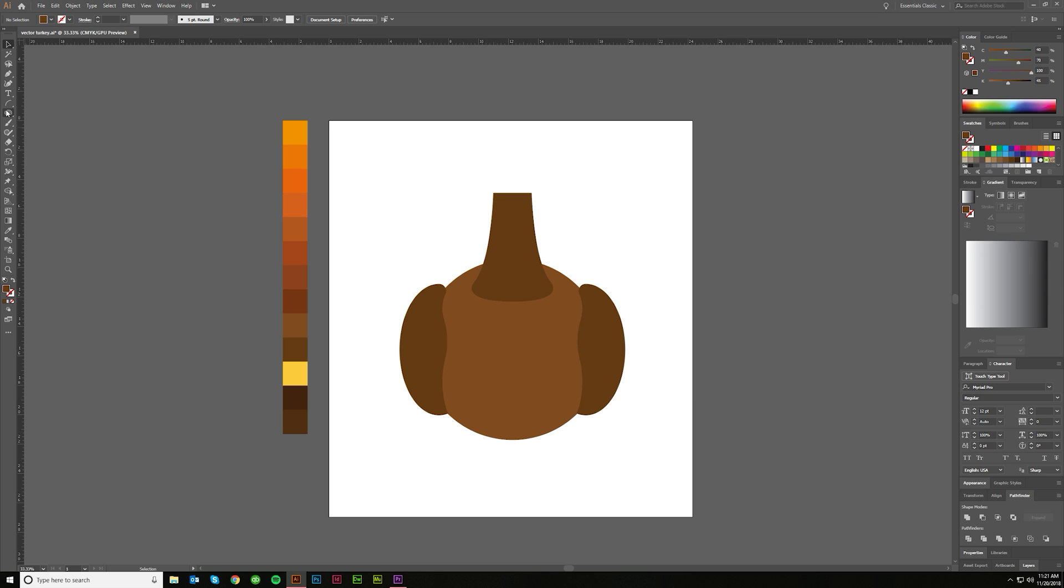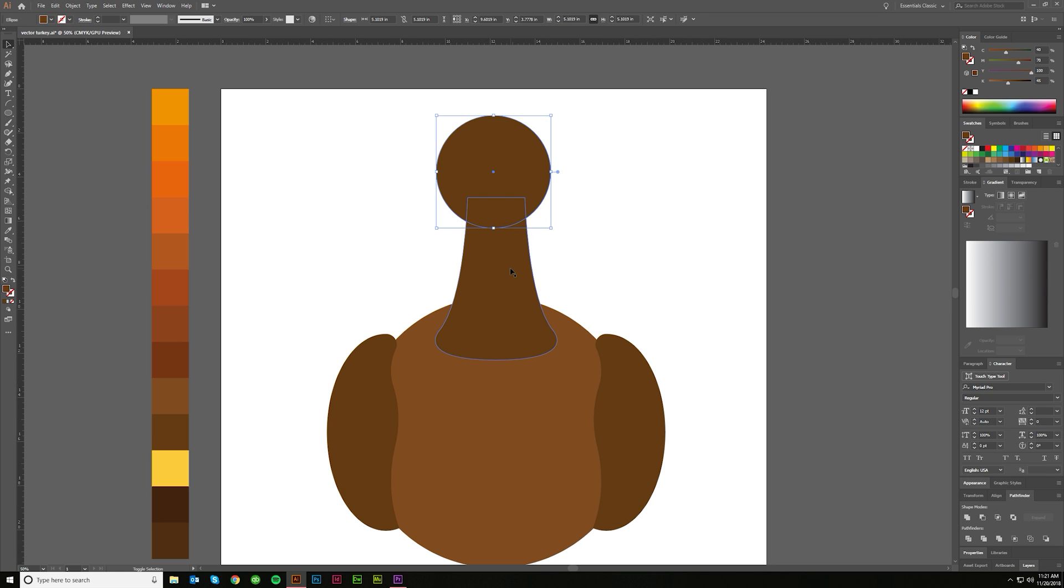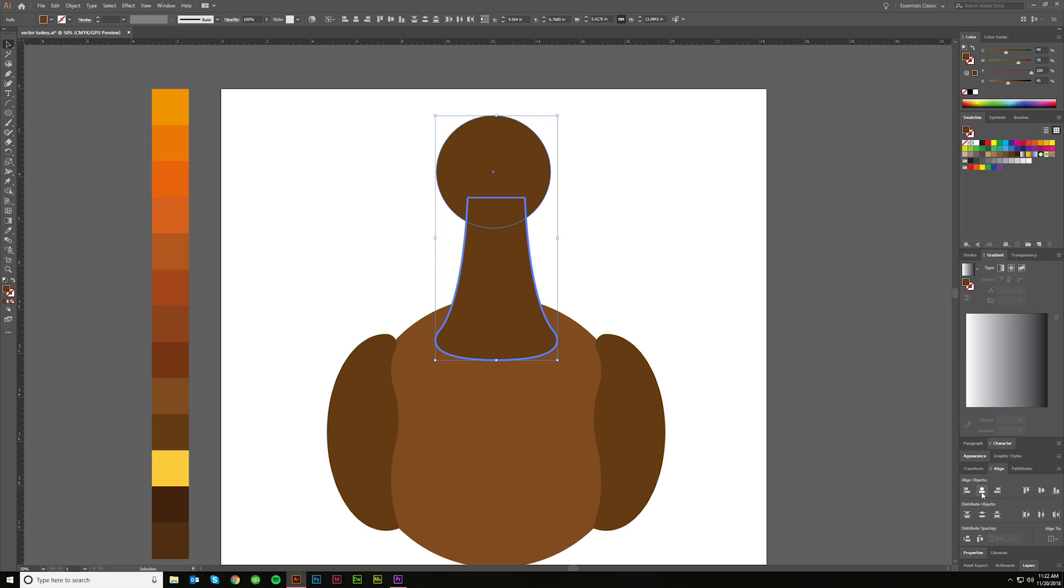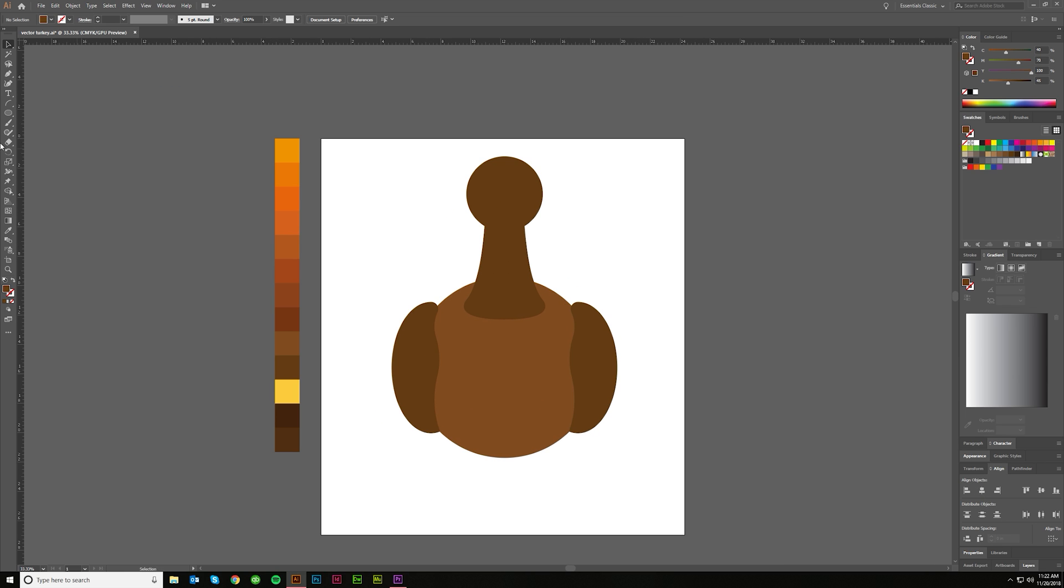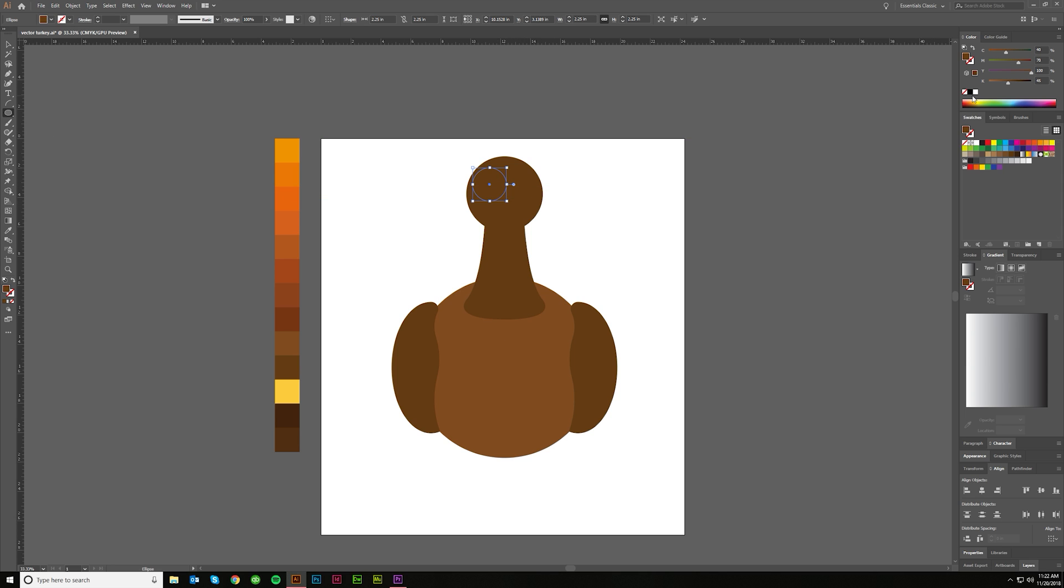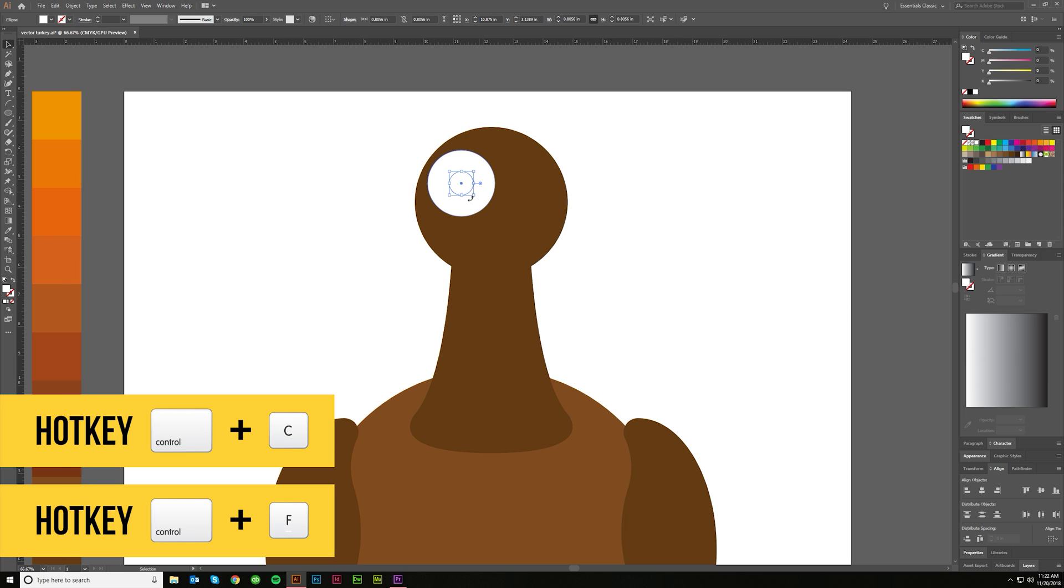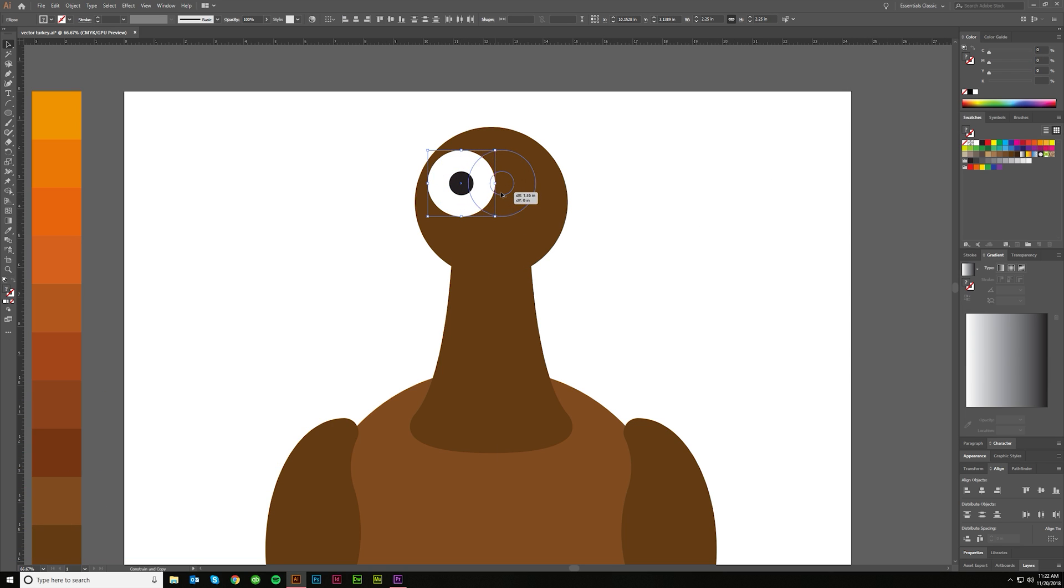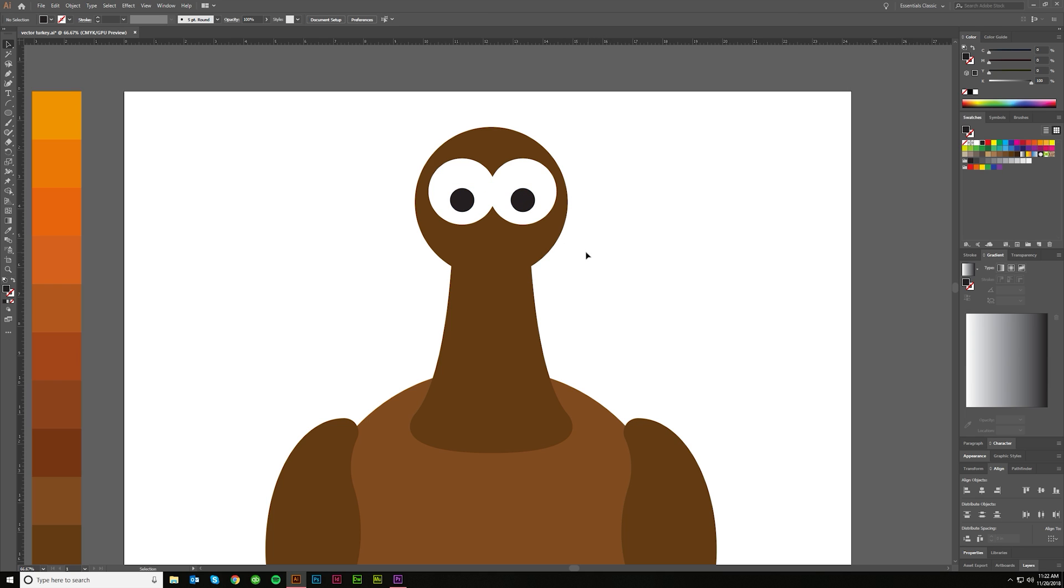Boom. I'm going to make the head and center that like so. Now I'm going to make some eyes, and we'll make those white. Actually, before I copy, I went Control-C, Control-F to make a copy and paste it to the front. I'm going to go ahead and make the pupil, and maybe do something like this. Maybe bring that down just a little bit. We could even change where the eyes are going to be.